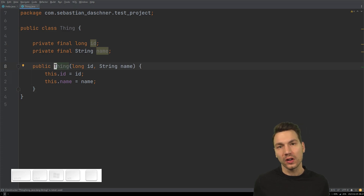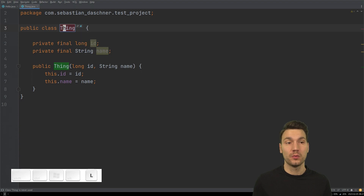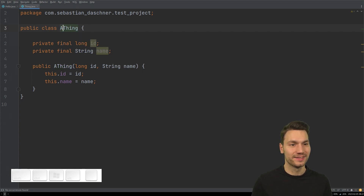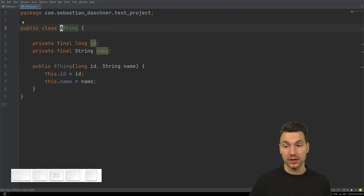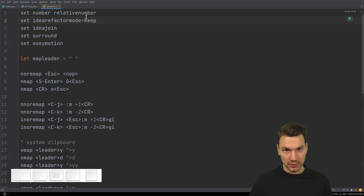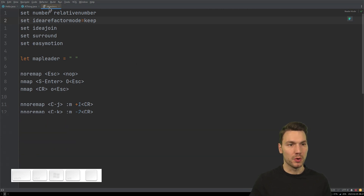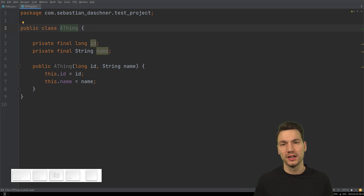Another thing we do all the time is rename things — whether it's a constructor, method, or class — using Shift+F6. You just rename and press Enter, and it's renamed everywhere including the constructor and the file name. If you use IdeaVim, I suggest setting the refactor mode to 'keep' so it stays in the same Vim mode you were in, avoiding accidentally overriding characters.